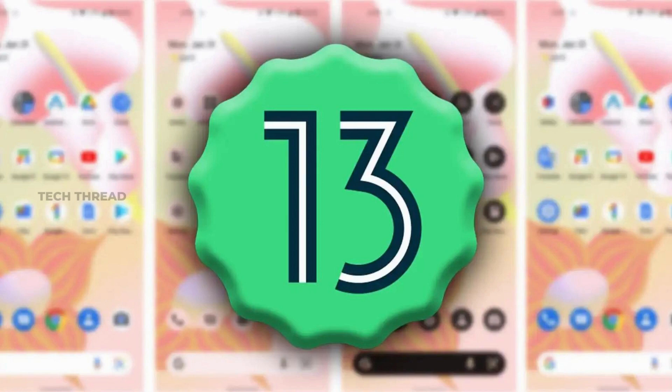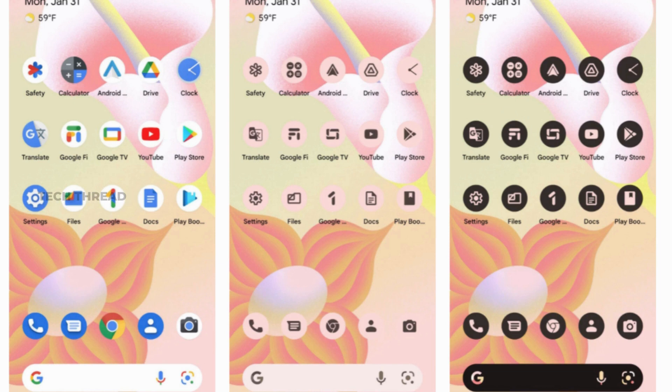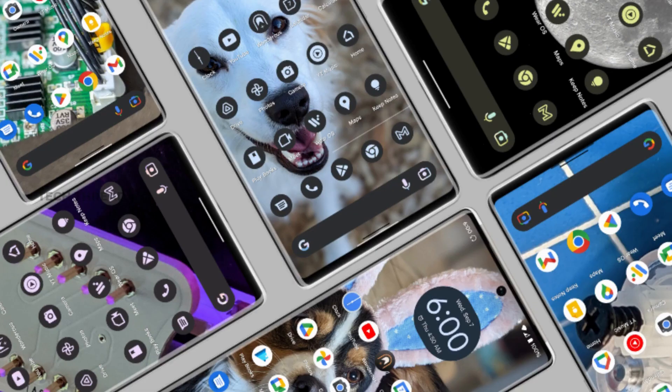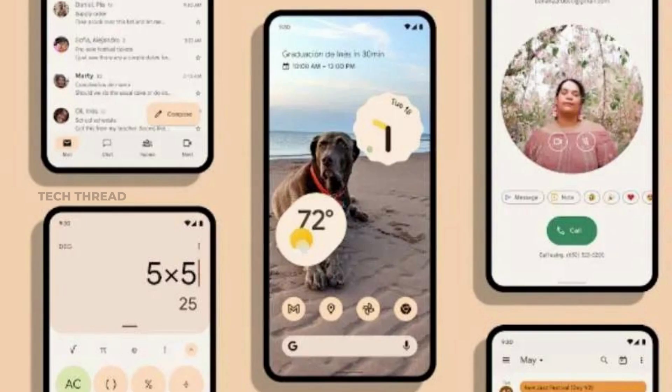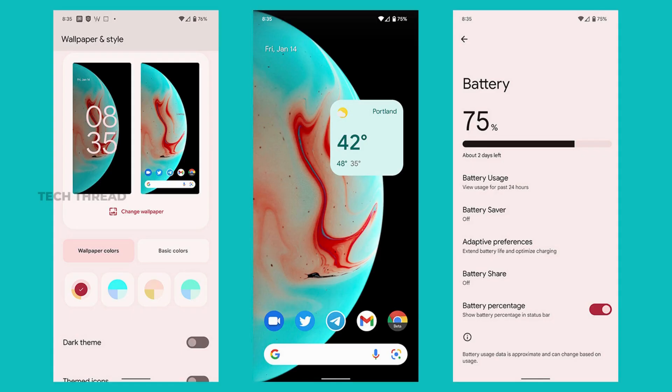Android 13 builds on the Material You design and adds several new color options. While themed icons are still in beta, they work pretty well for numerous apps. To enable themed icons in Android 13, all you need to do is long press the home screen, tap on Wallpaper and Style, and turn on the toggle labeled Themed Icons.